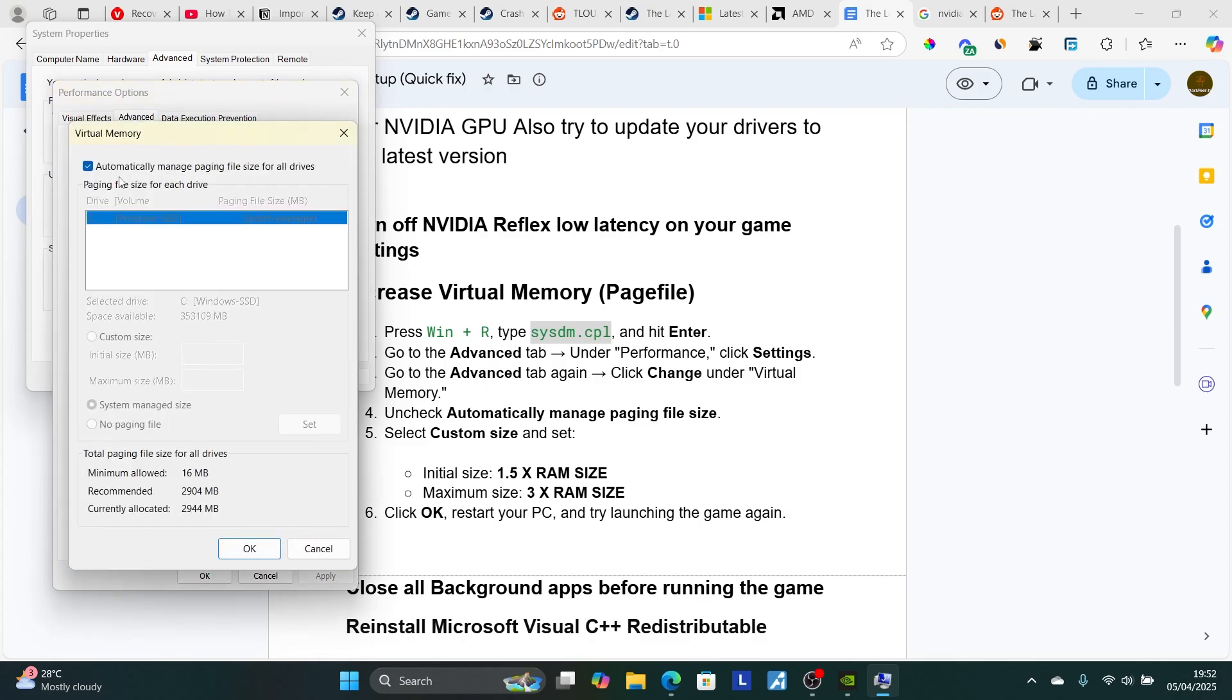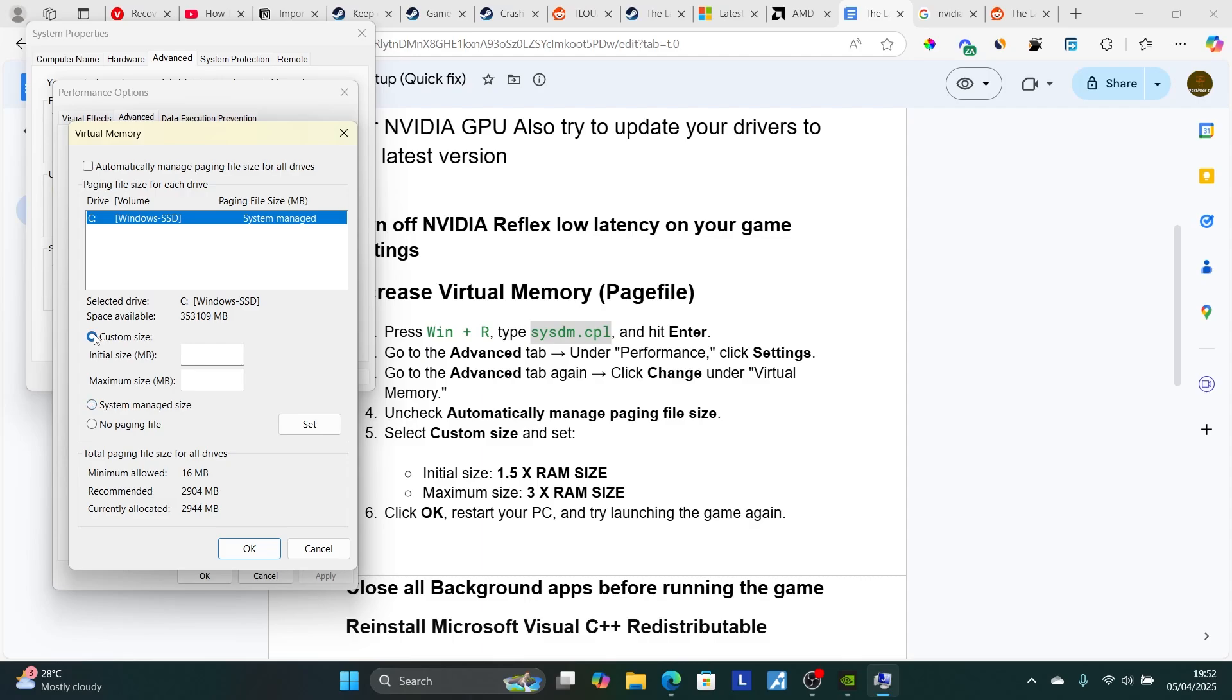Now, what you need to do, just uncheck this Automatically Manage Paging File size for all drivers. Uncheck it and make sure to select Custom Size. Now, here you'll set it like this. Initial Size MB, you'll set it 1.5 times your RAM size.